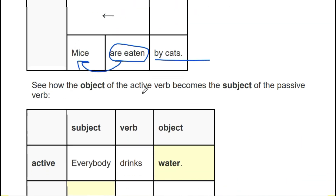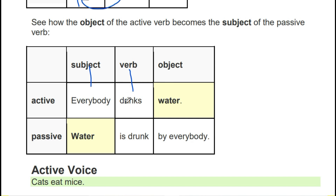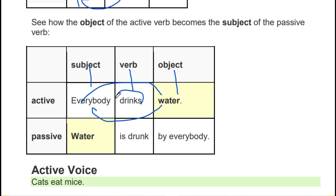See how the object of the active verb becomes the subject of the passive. Here in active: 'Everybody drinks water' — 'everybody' is the subject, 'drinks' is the action, and 'water' is the object. Now we will bring 'water' here as subject and move 'everybody' to the object position. We identify the tense from the verb — 'drinks' means simple present tense. So what tense will it jump into?